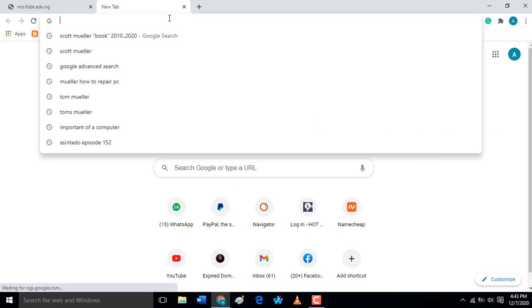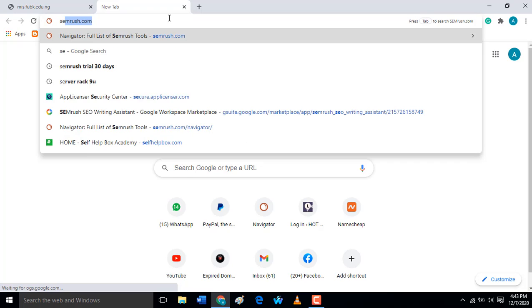Hello everyone, today I'm going to explain to you how you can check domain backlinks or search for domain organic research of a particular keyword. So let's get started — I'll be using an SEO tool, SEMrush.com.